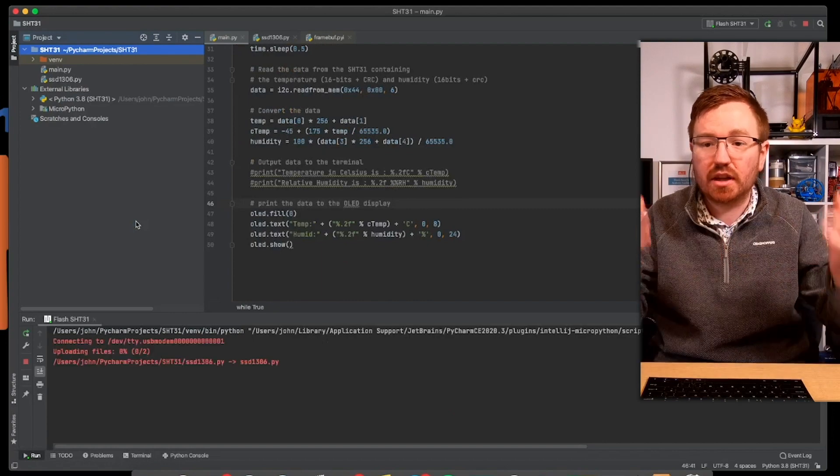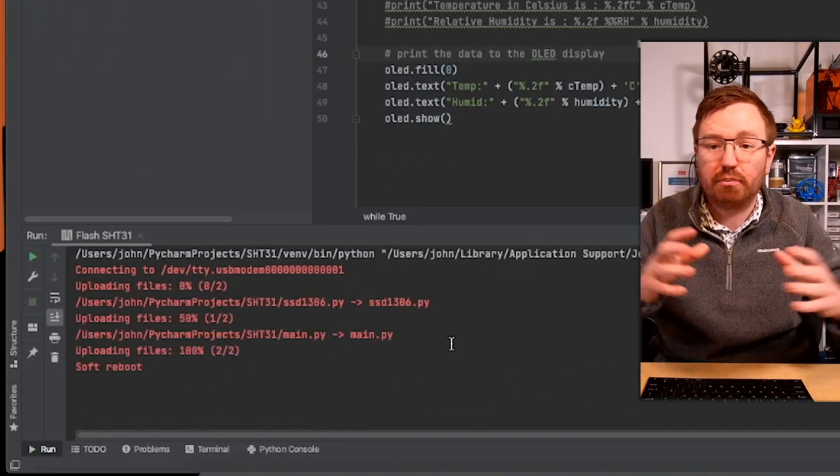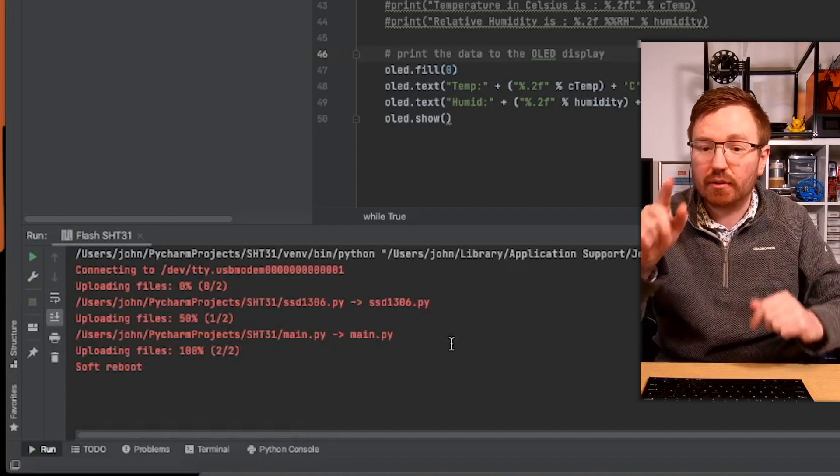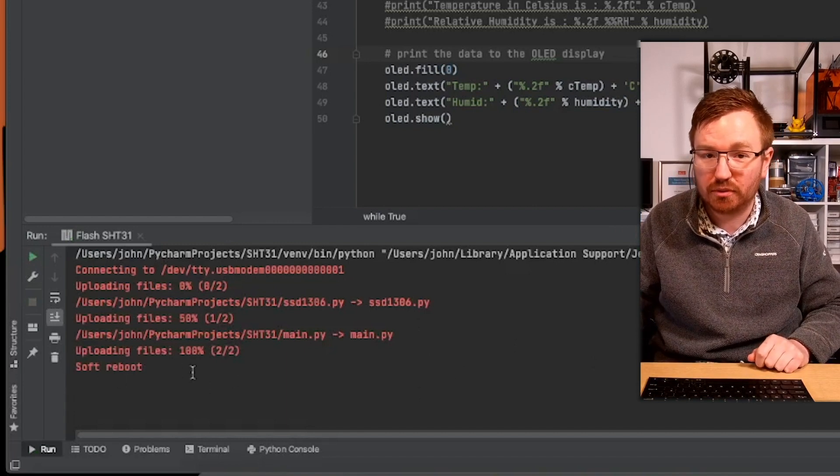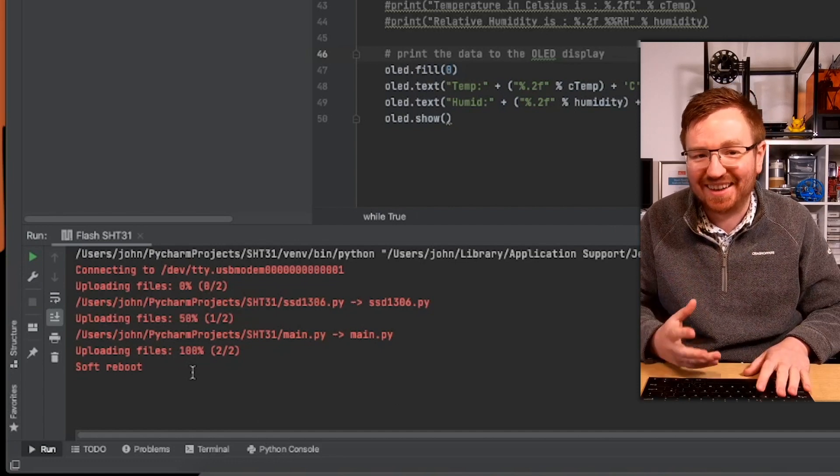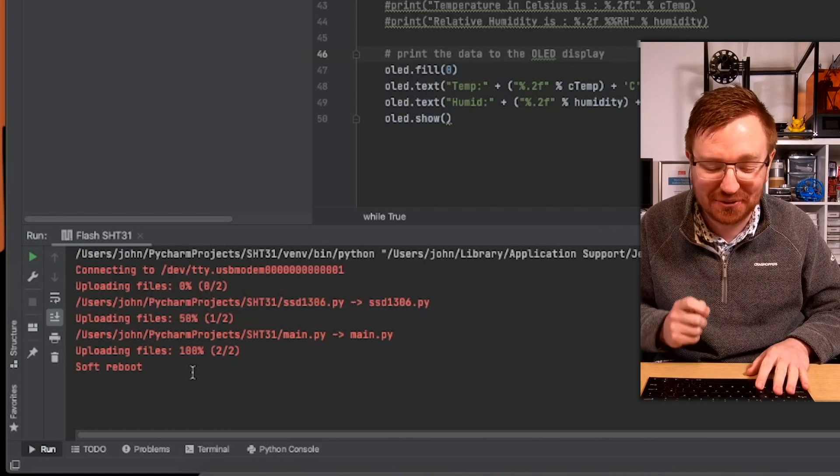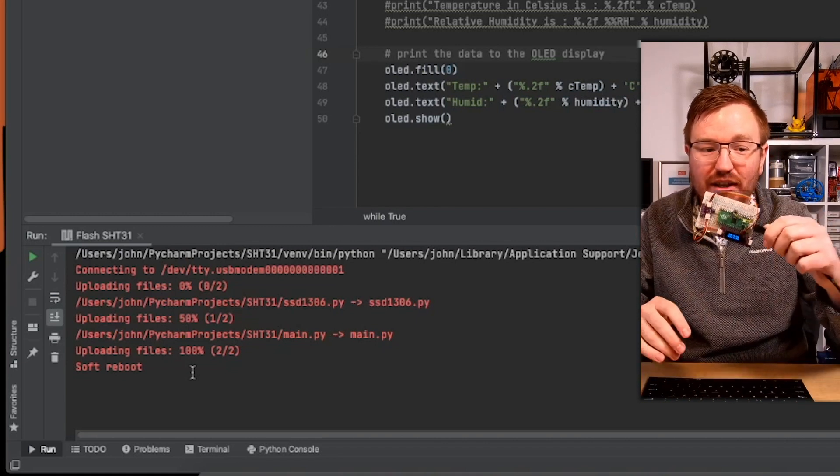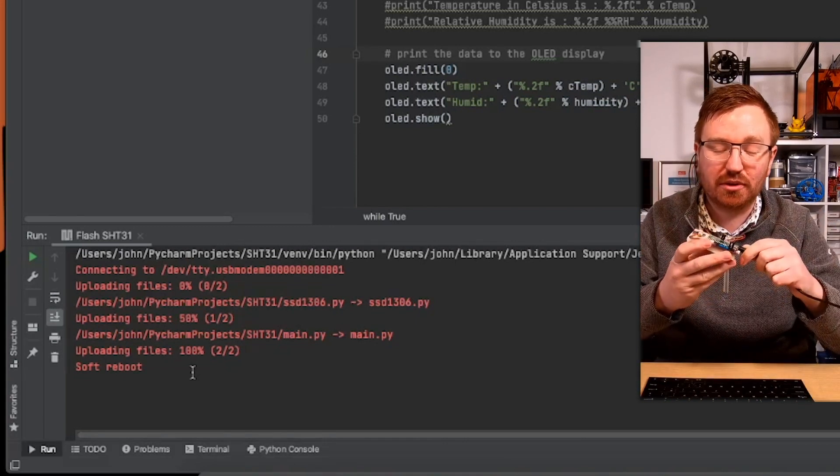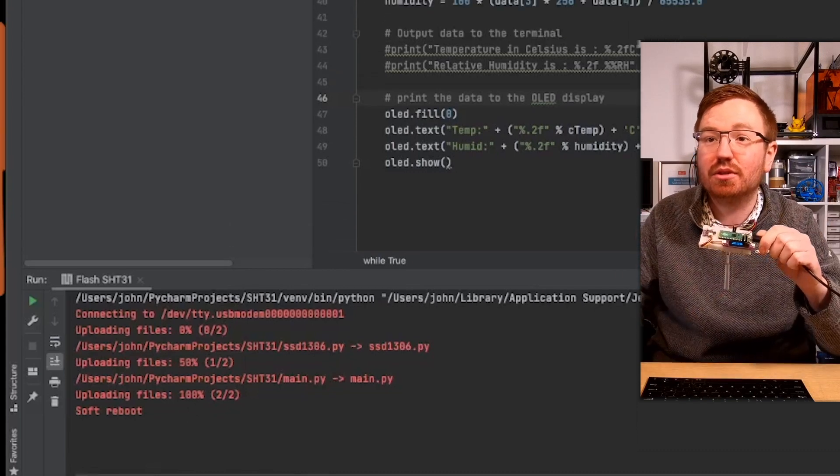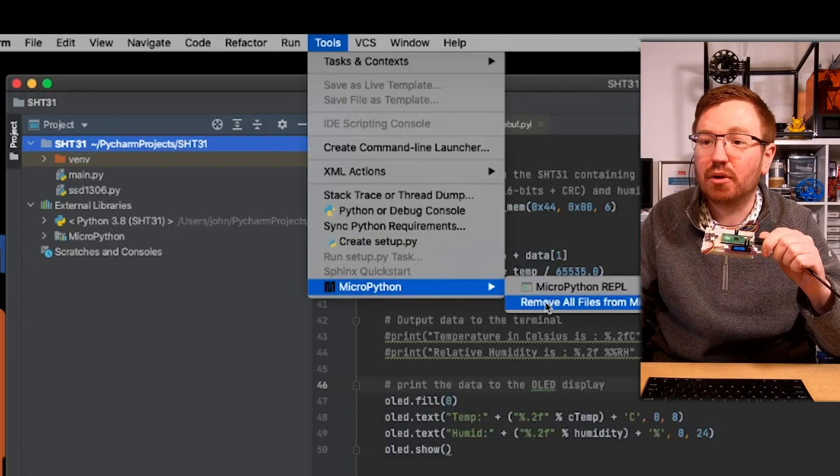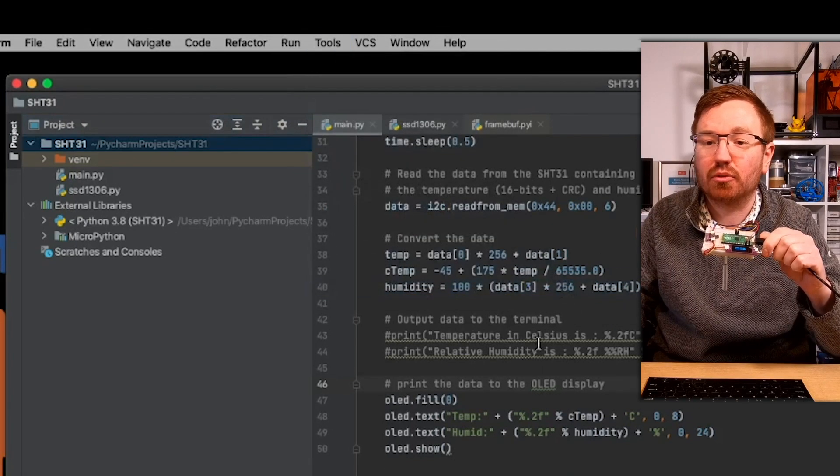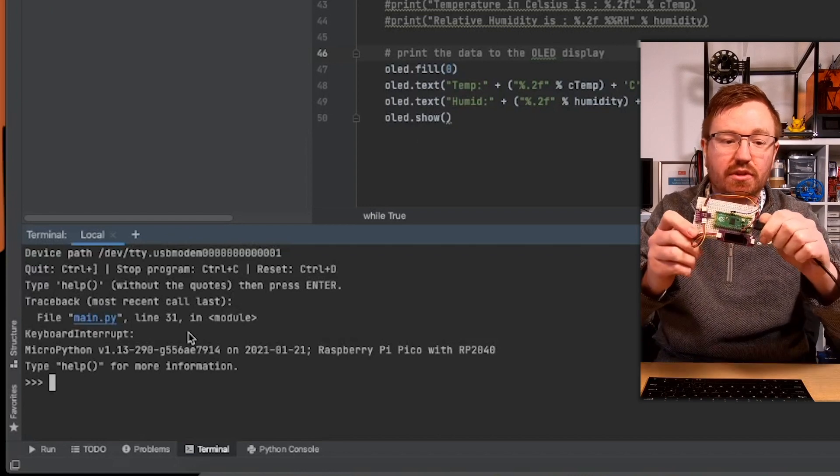So that's the name of my project. And here, look down the bottom, it's showing that it's transferring both of those files over. Right now it says, can you see down the bottom, it says soft reboot. It doesn't actually do anything at that point from what I've found so far. There are two ways in which you can get your thing to start running your code. You can either disconnect it and plug it back in or you can do like I've done before where you go into tools, go to micro python and go micro python REPL.